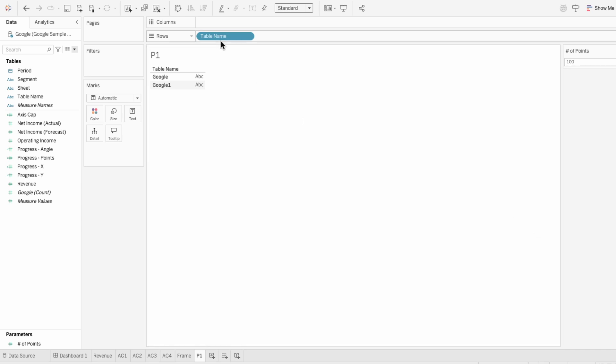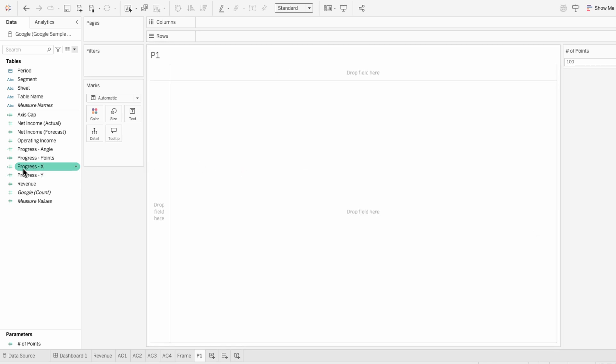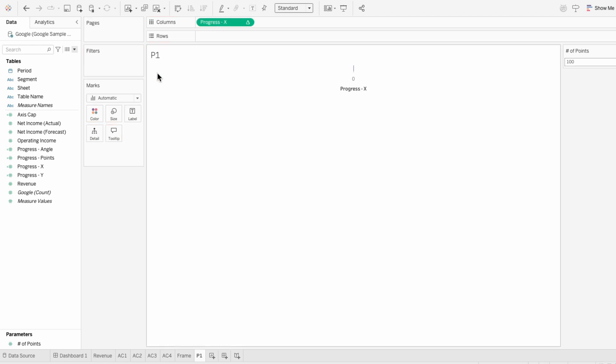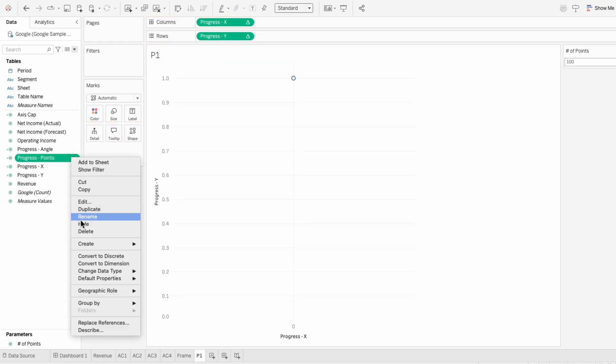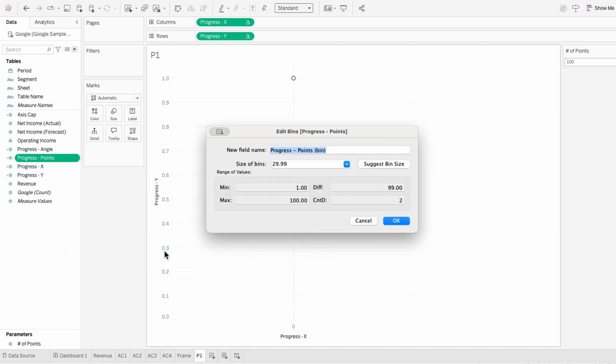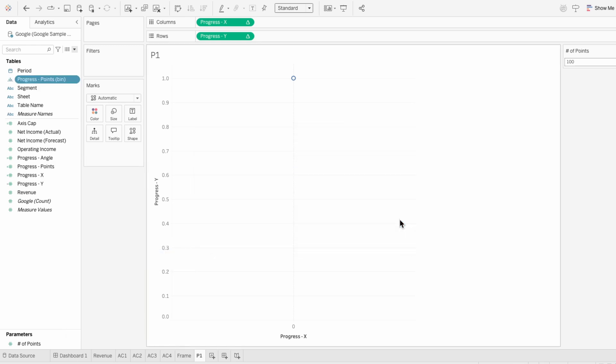Now we can build the structure. I'll start by moving x into the columns and y into the rows. Then I'll right click on the points field so I can create some bins. I'll set the size of the bins to 1. Then I'll bring this bins field into the marks.